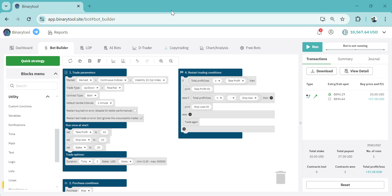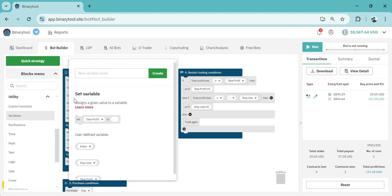We need the stake and stake_win variables, and then the martingale function. Let's go to Variables under Utilities, then click on Variables. We are going to create a stake_win variable and also a martingale variable. It's very simple to create these blocks.